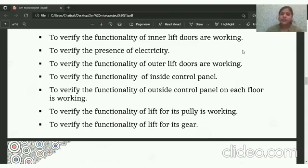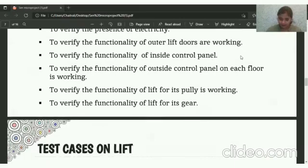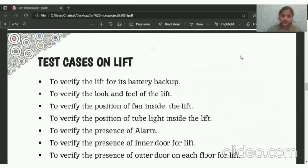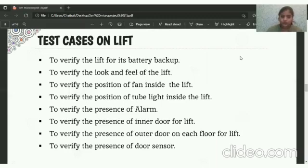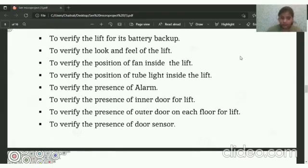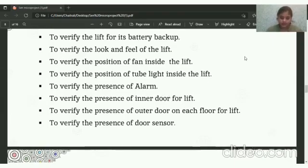To verify the functionality of the Lift — whether its pulley is working properly or not, and to verify the function of the Lift for its gears. To check the test cases for the battery backup, look and feel of the Lift, position of the fans inside the Lift, the fan switch, the floor switch, presence of alarms, presence of inner Lift door, presence of outer door on each floor, and presence of door sensors.